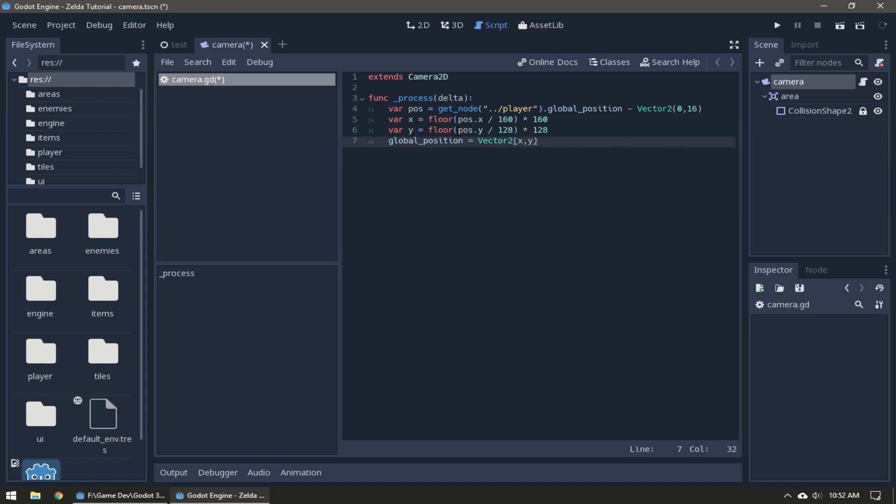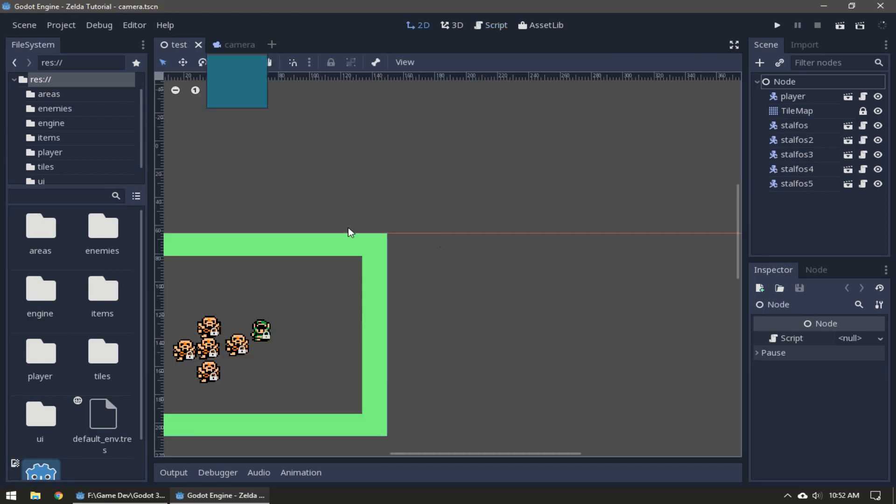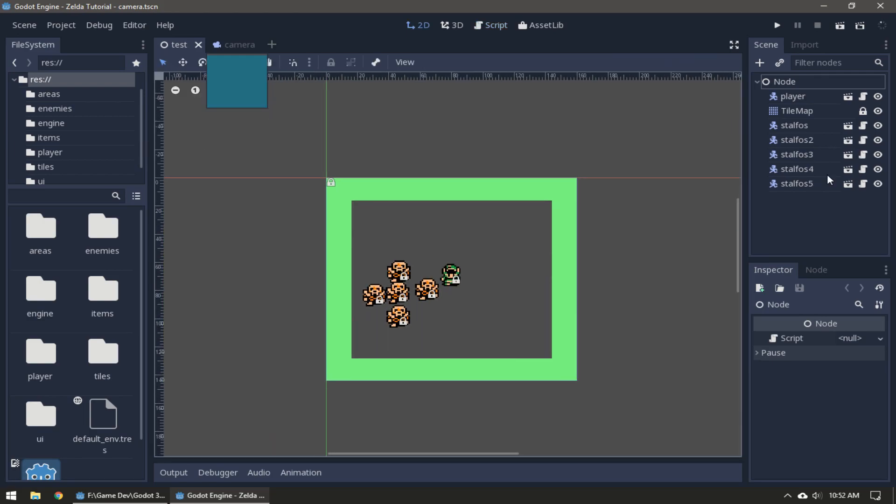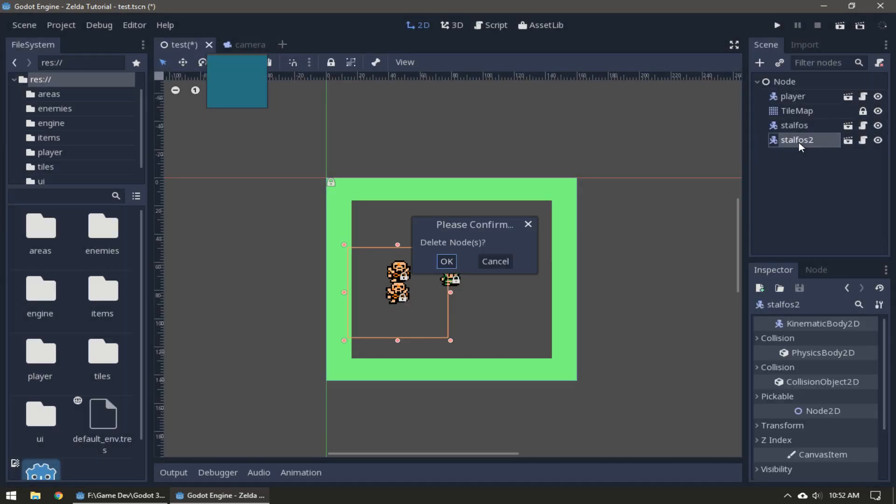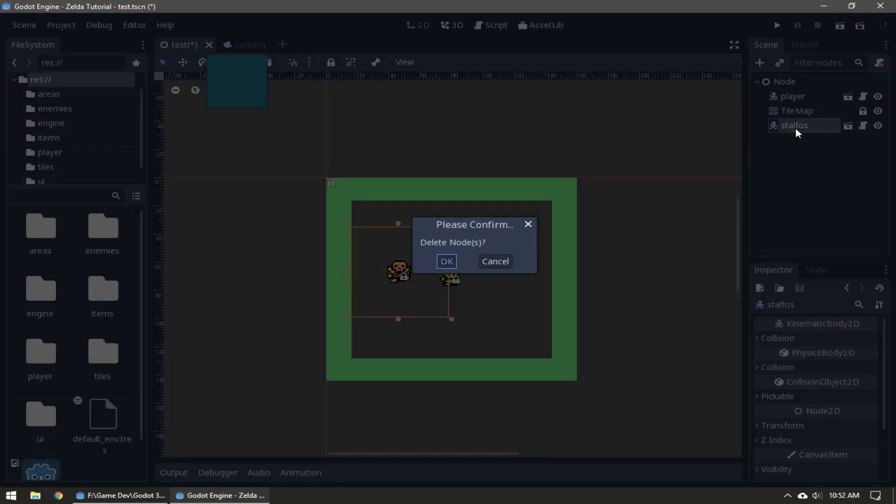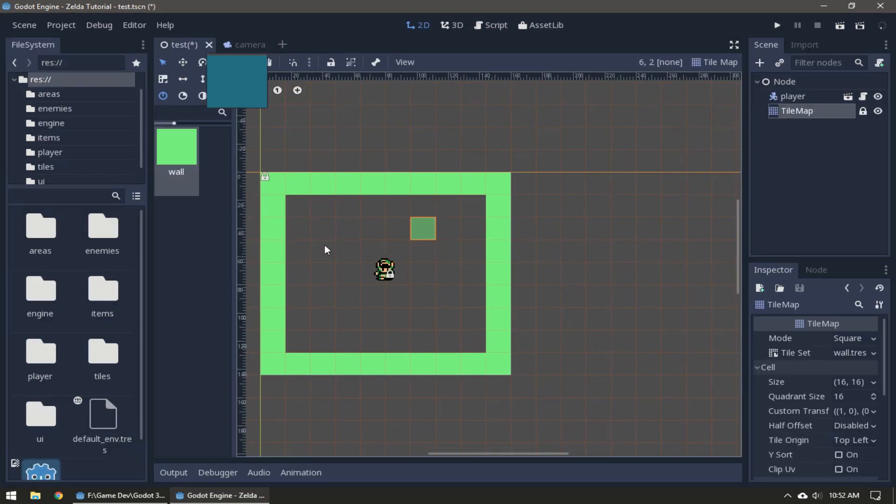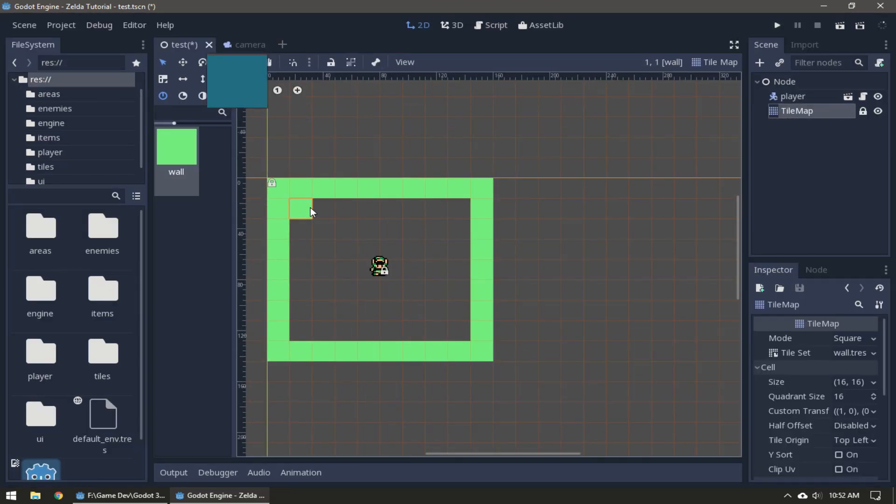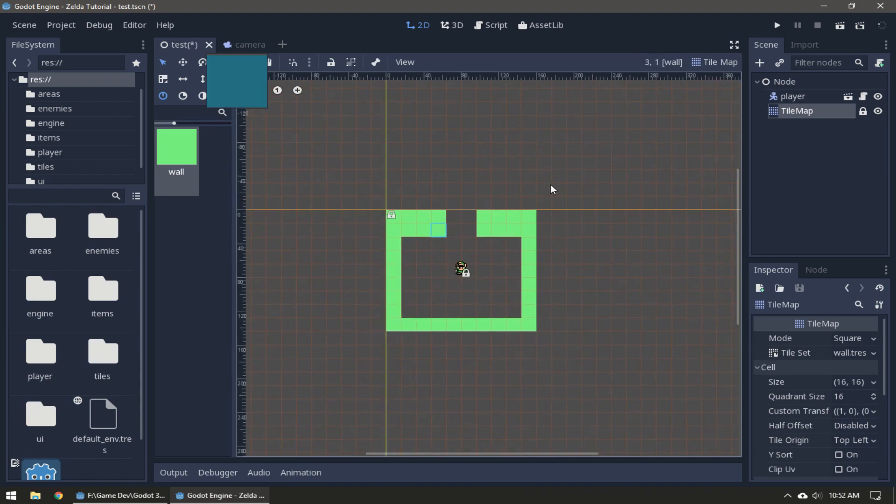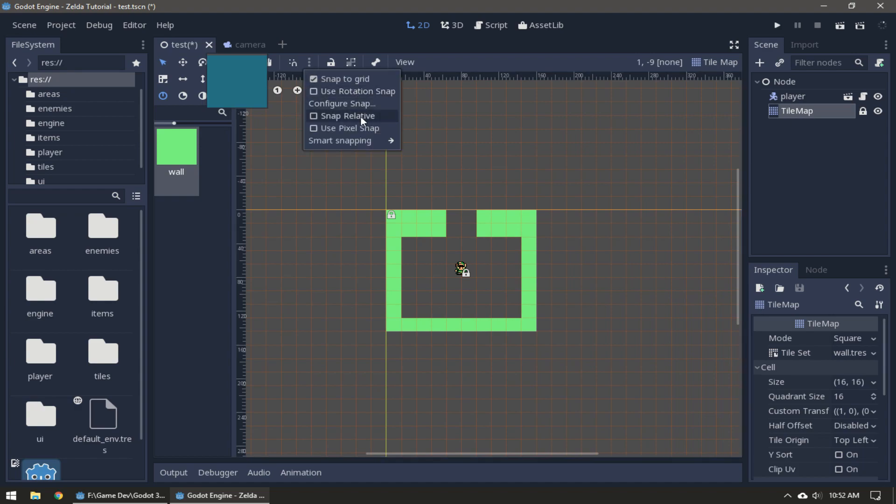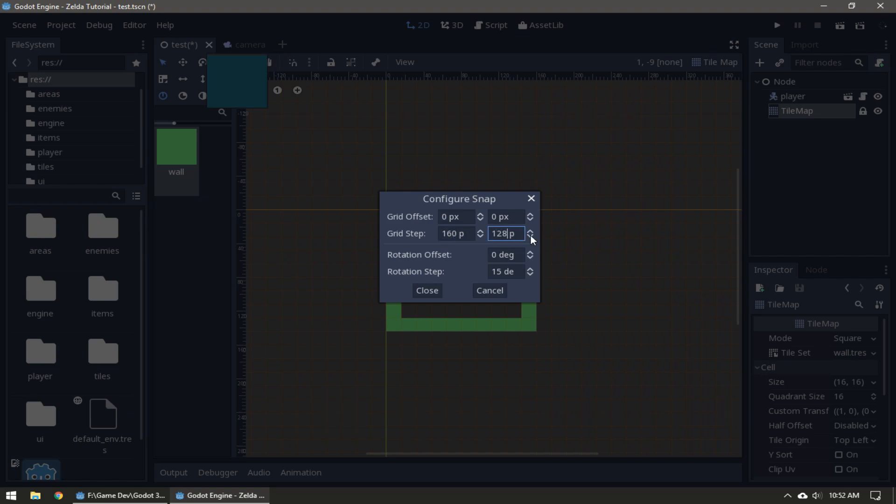If we go back to our test room I'm just going to delete all these enemies. Let's extend the map a little bit. Now we have to account for the HUD when making our map.